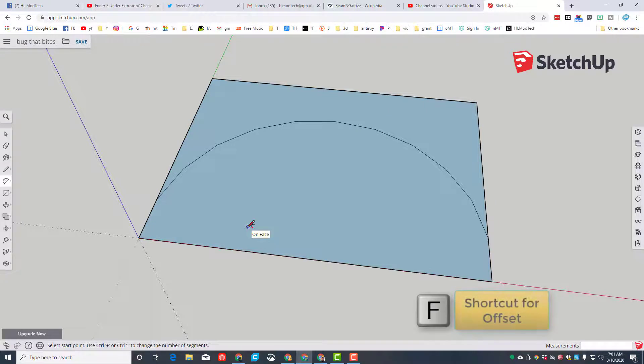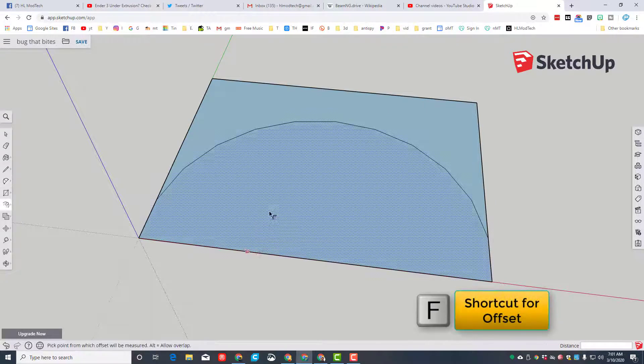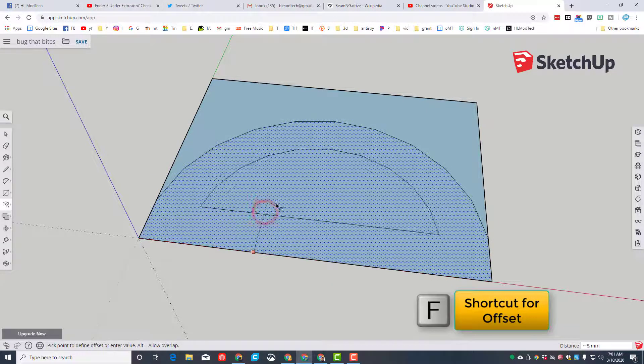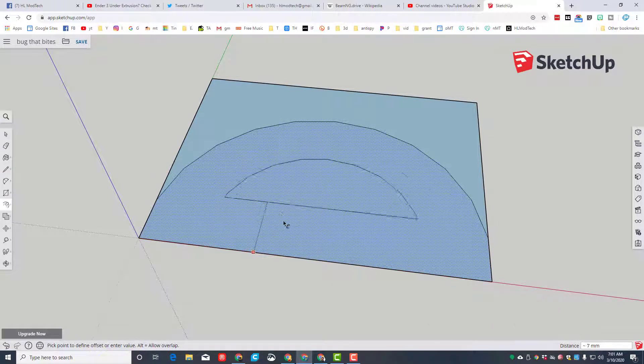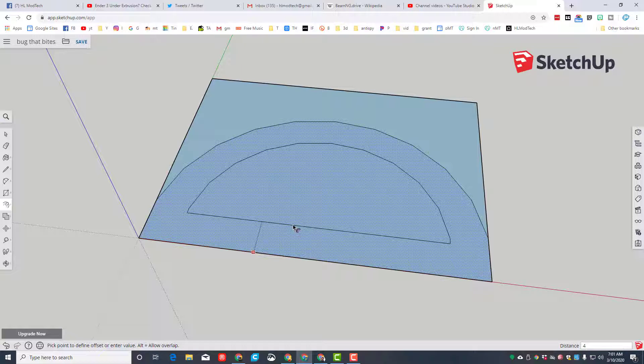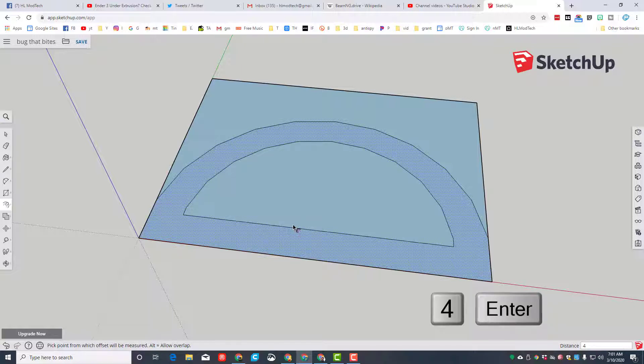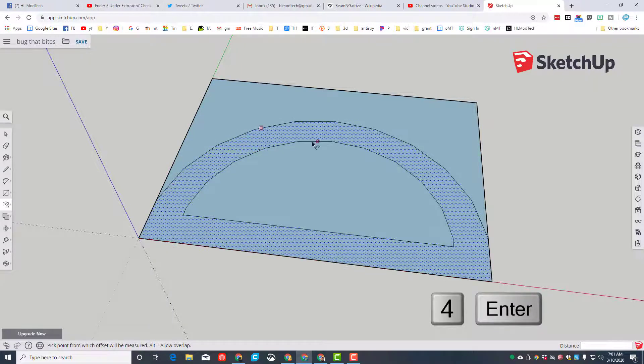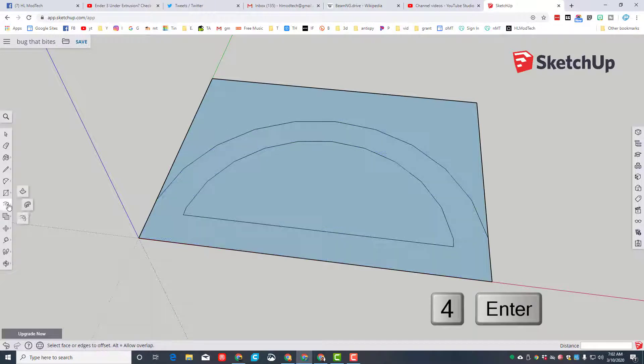The letter F is an awesome tool called the offset. When you click F, you can then click the middle, once again letting go, adjusting, and then we want to type the number four for the size of the offset. This is gonna give our bug its body. If you don't want to use this shortcut, you can also click and find the offset tool here.